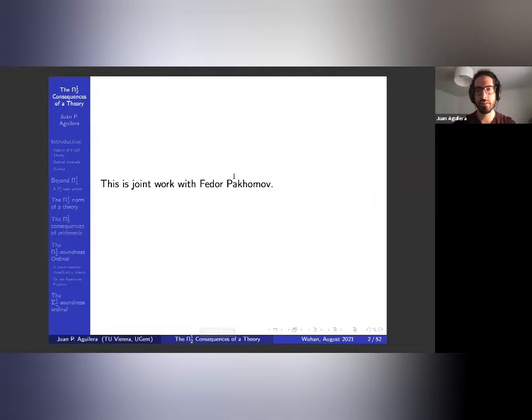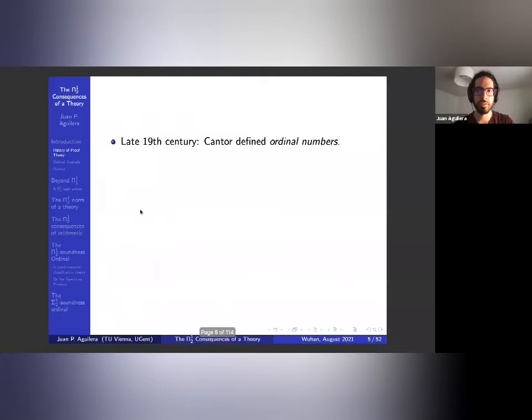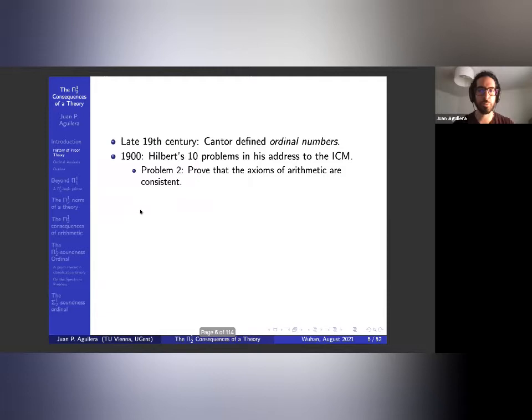This is joint work with Fyodor Pakomov, and everything — 100% of what I'll talk about today — is joint with him. I'll start with a brief history of proof theory, or at least the history of something. In the 19th century, Cantor defined the ordinal numbers, and that's where our story begins. Then in 1900, Hilbert's problems were presented in his address to the ICM.